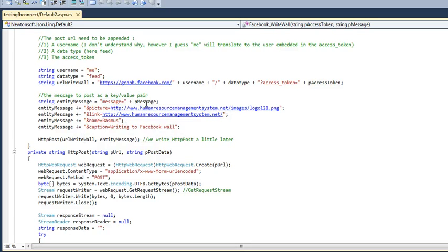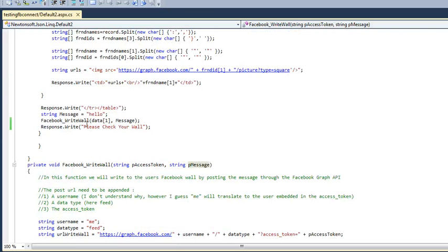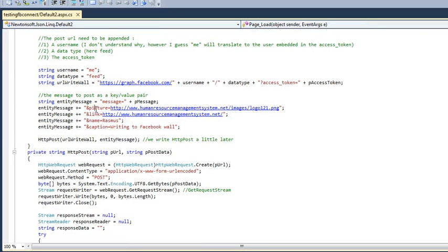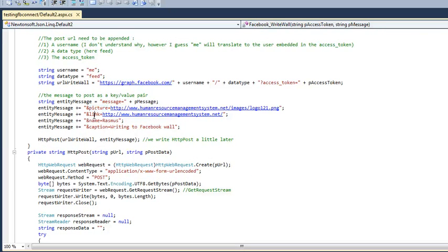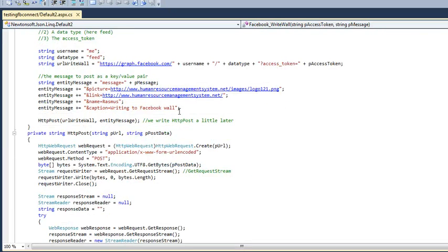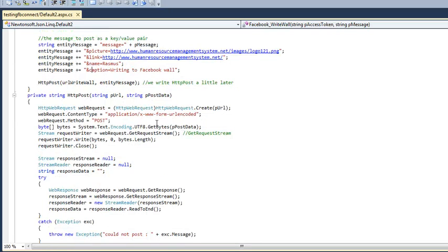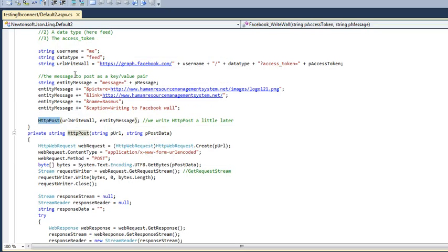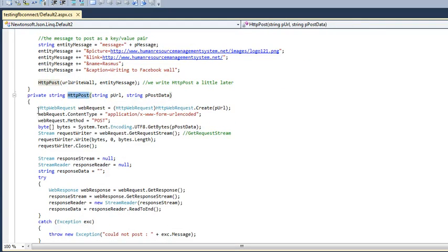I'm just taking here message which is the message I have written passed to it, then also with a picture and also with a link, any name, any caption, just passing through it. Then call a function HTTP post and passing this URL wall and this entity message. Both these are passed to this function HTTP post.